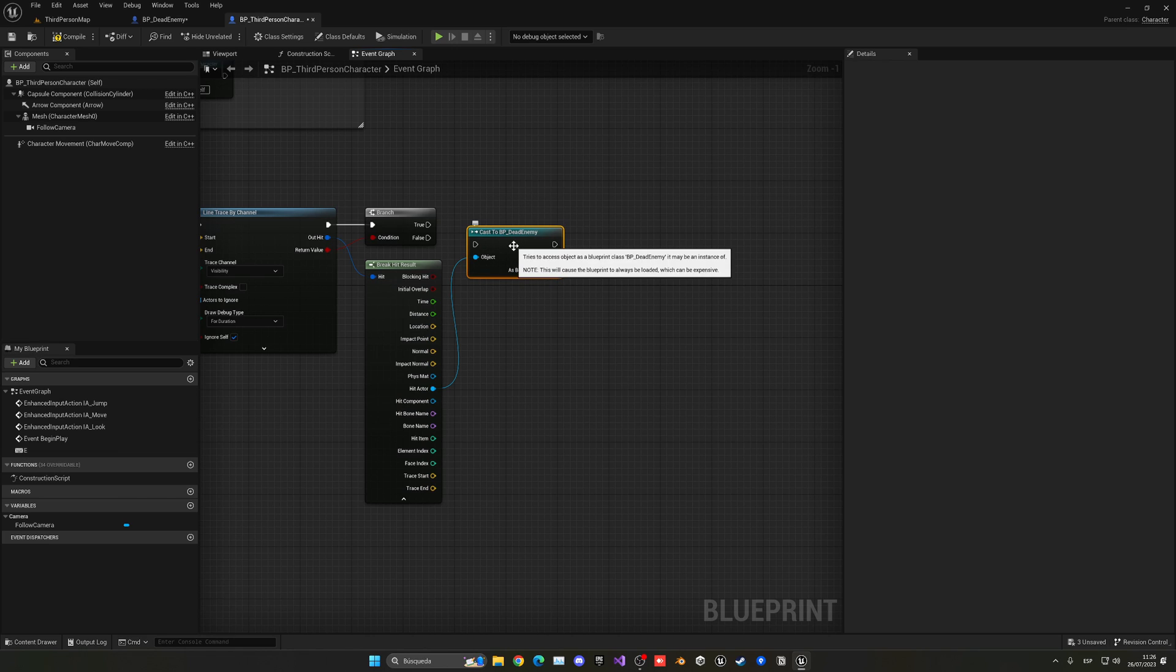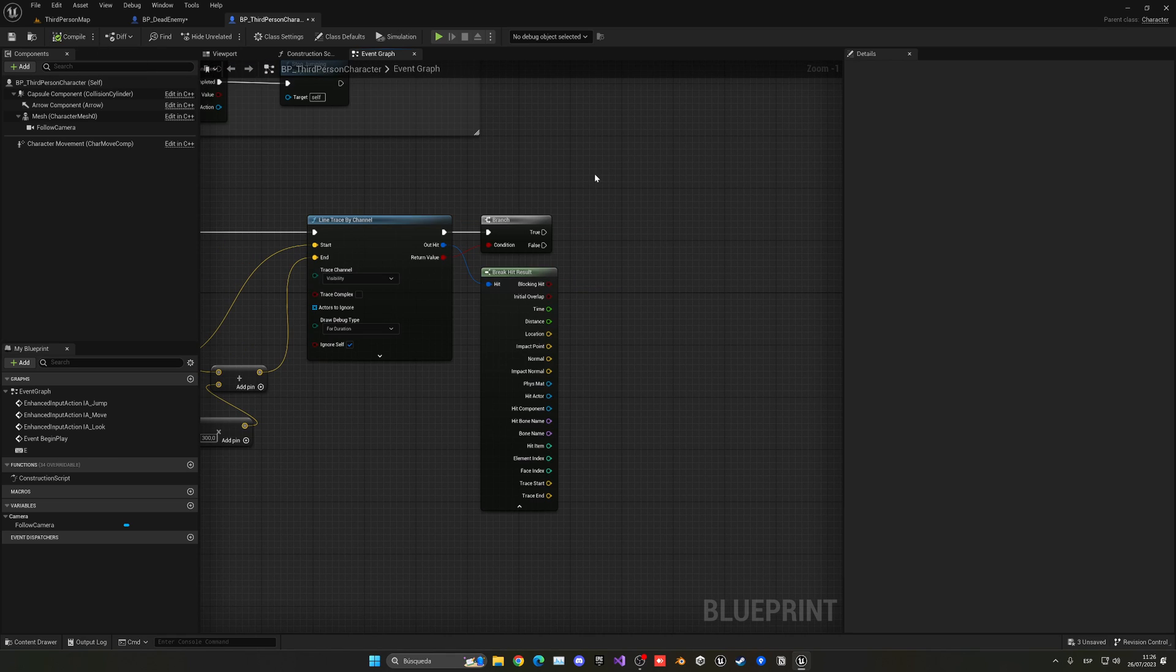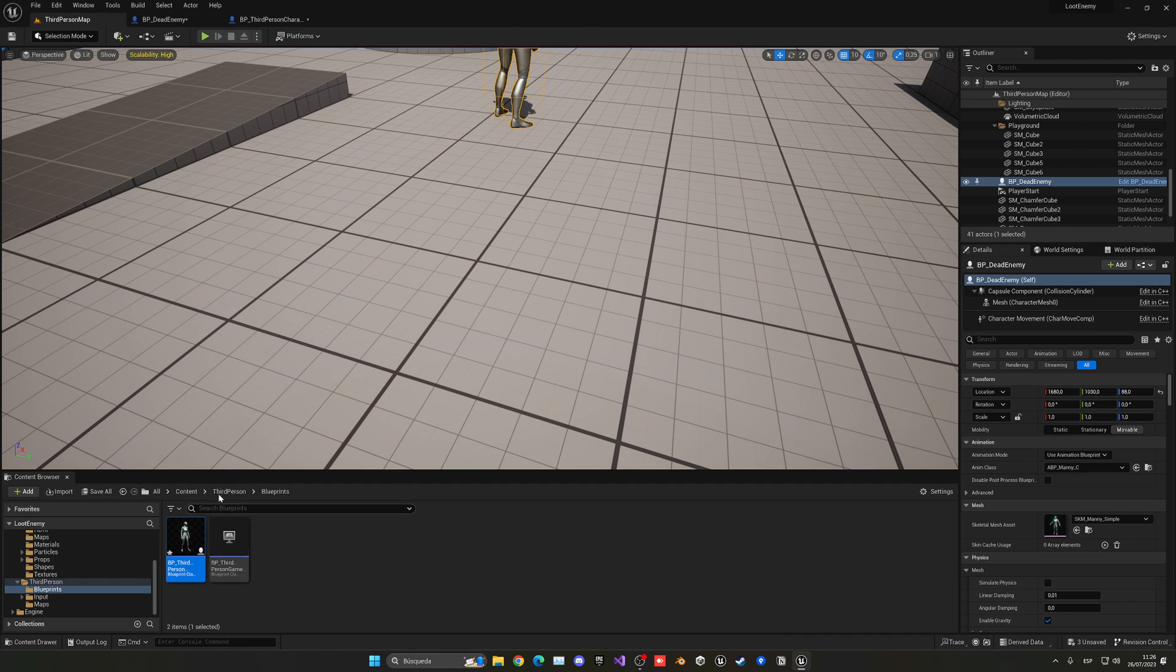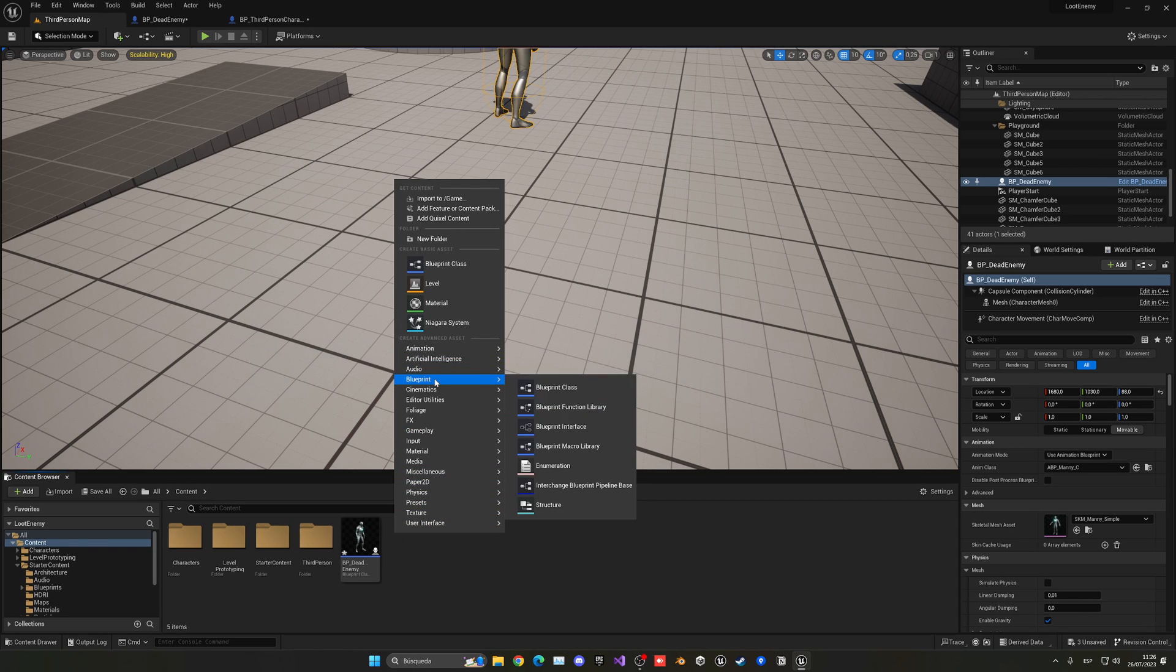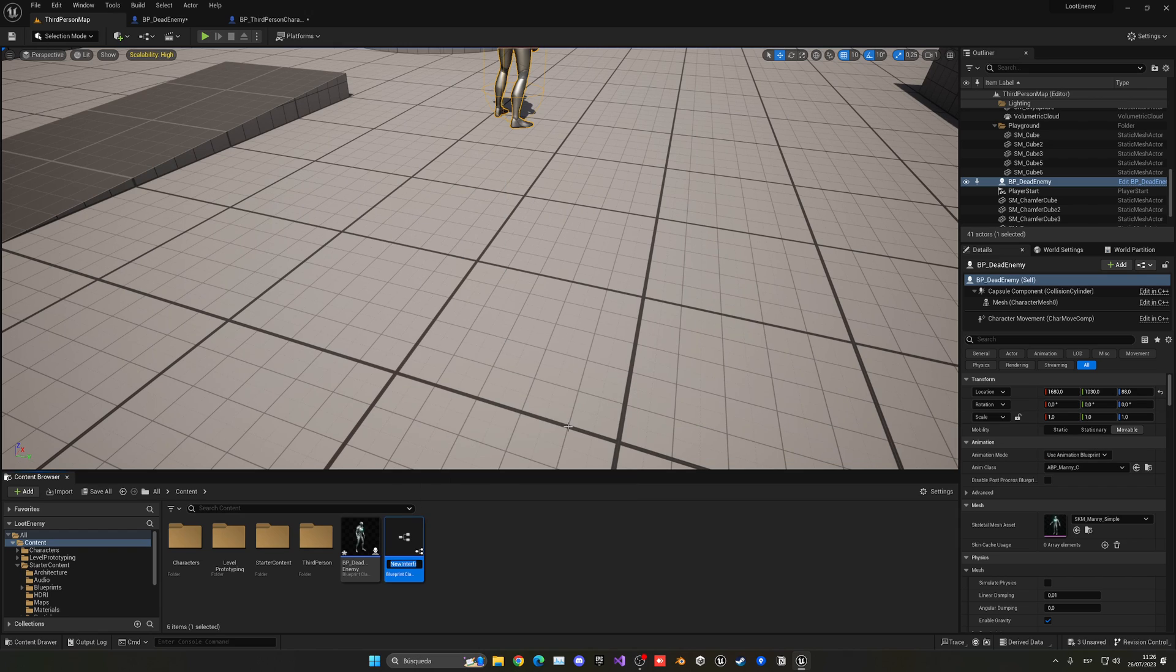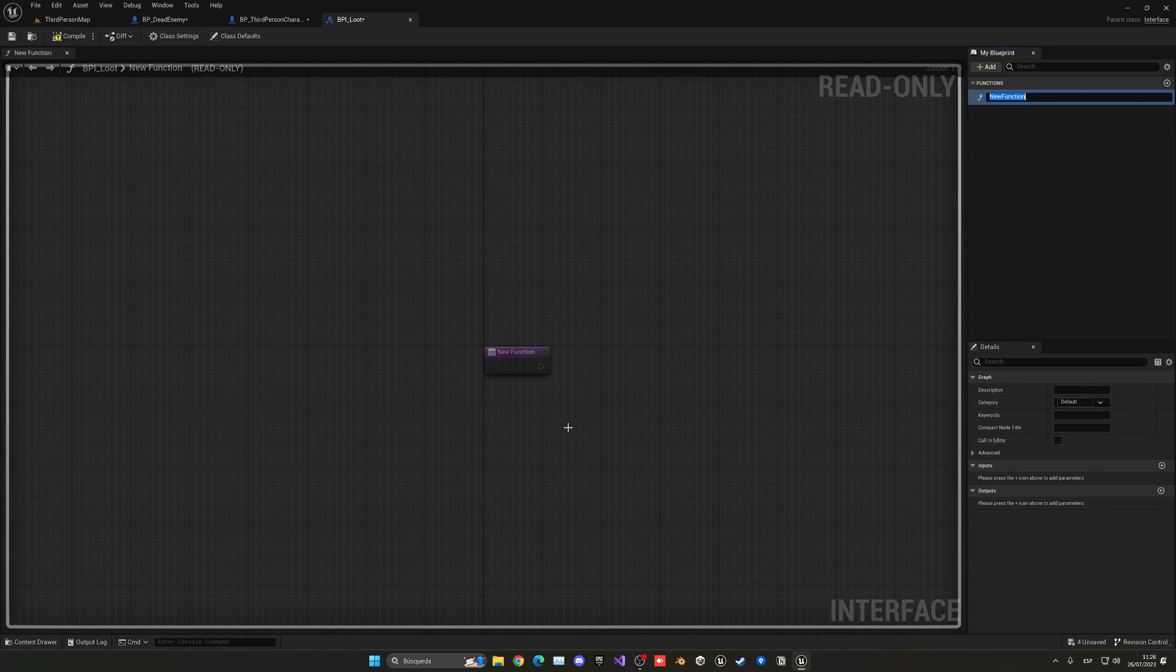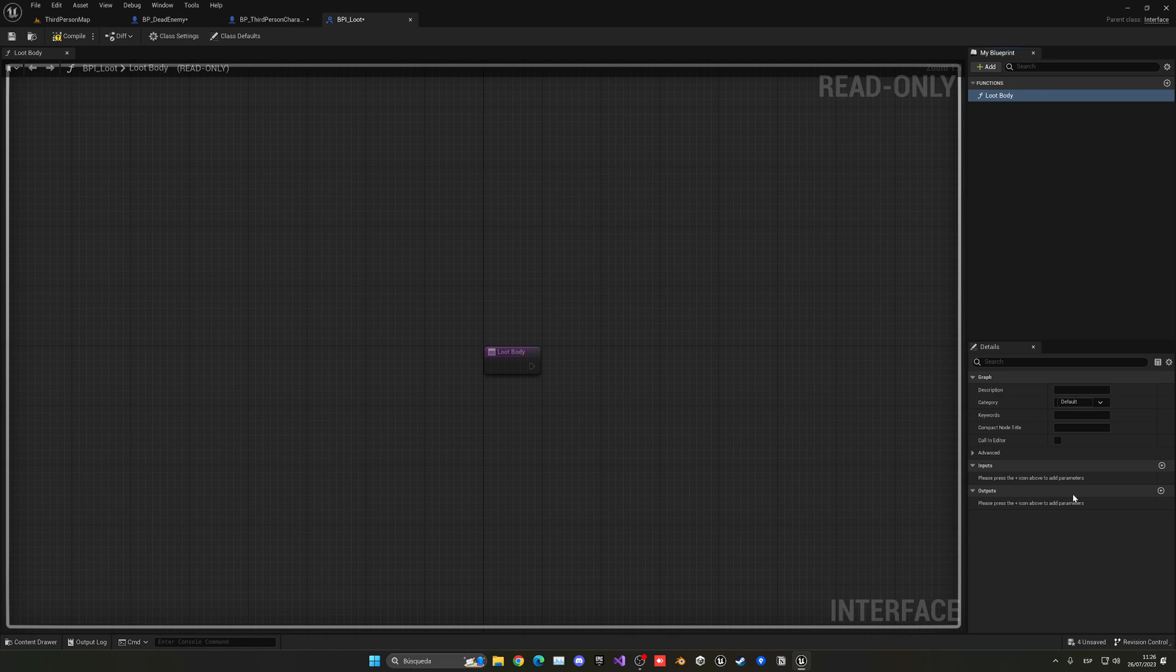But with an interface, we don't have to specifically cast into this specific actor. We can just, you know, loot anybody at all. In the future, you have different types of enemies or whatever, it would just work better. So let me just go ahead, go back into the content browser, just right-click in the Blueprints section, and go ahead and create a Blueprint interface. And this will be BPI_Loot, and I can just open this, and this will use LootBody, for example, right? Let's make a space here.